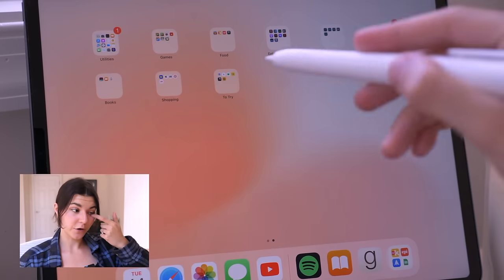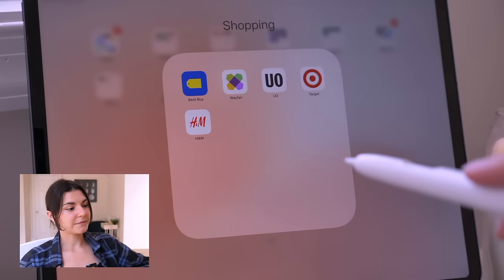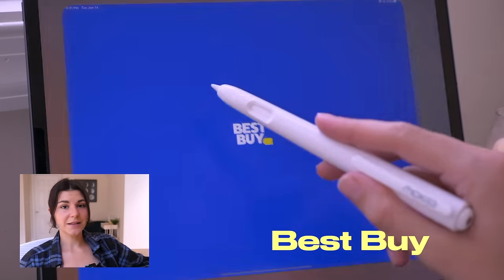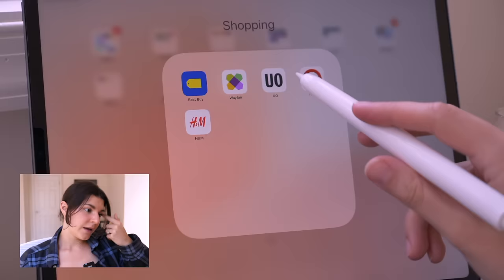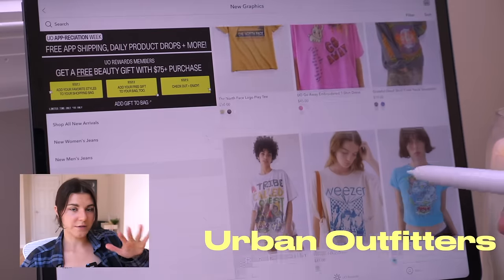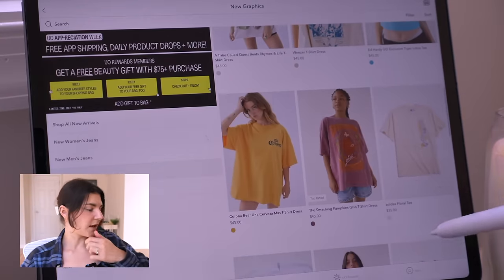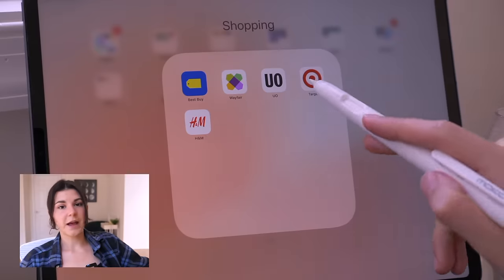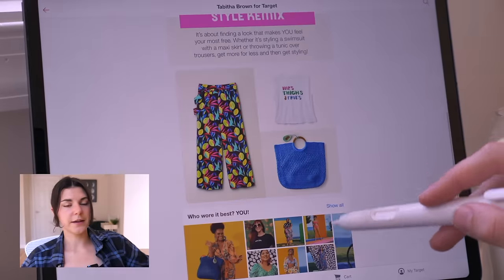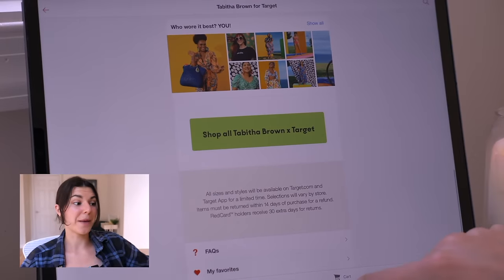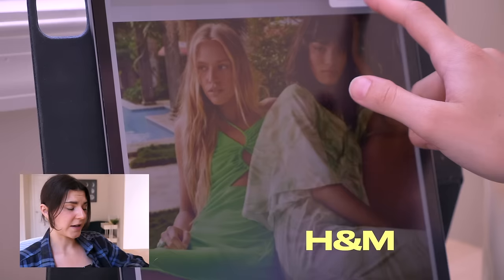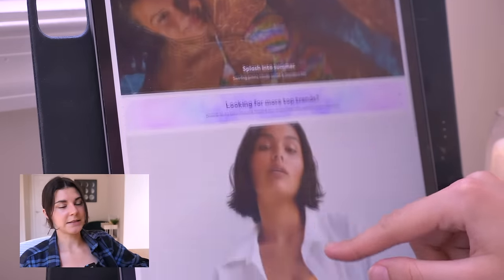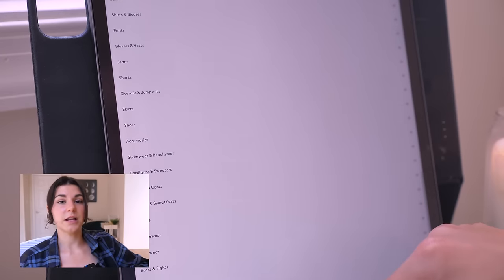Next folder is the shopping folder — the dangerous folder. I have Best Buy, where I buy most of my tech purchases. Then the Wayfair app, Urban Outfitters — they have some really cute finds, I love their graphic t-shirts. We have the Target app — I love ordering certain things on Target ahead of time and then picking it up at the store. And the last app is H&M — it is more fast fashion-y, but it's a great price point and I really like a lot of the clothes I get from there.